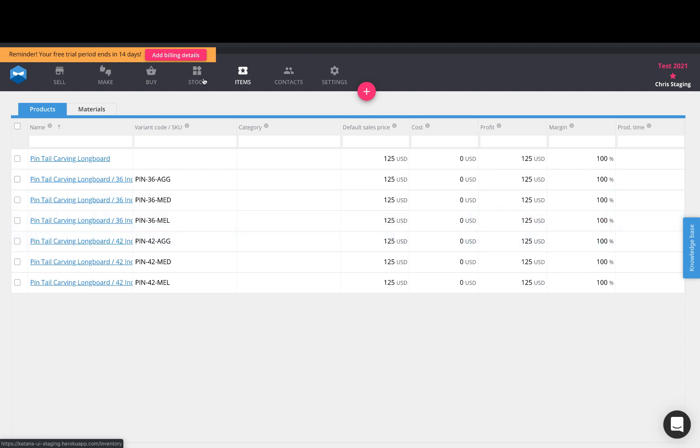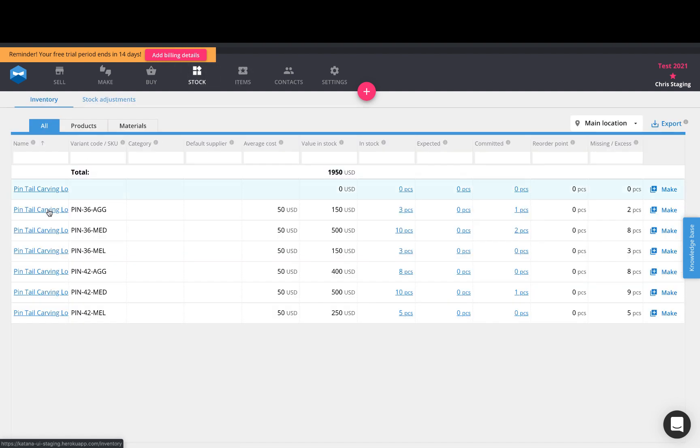And from my stock page, you will see a list of all of your products as well as the total number of those products in stock.